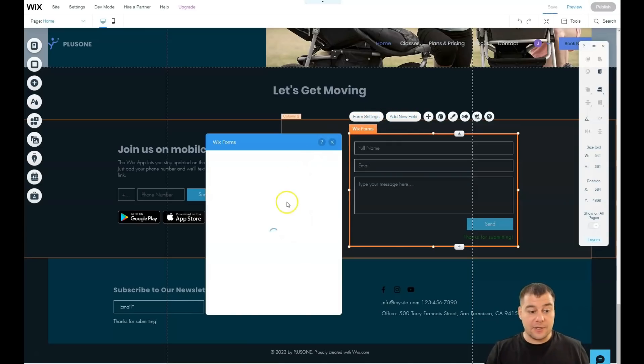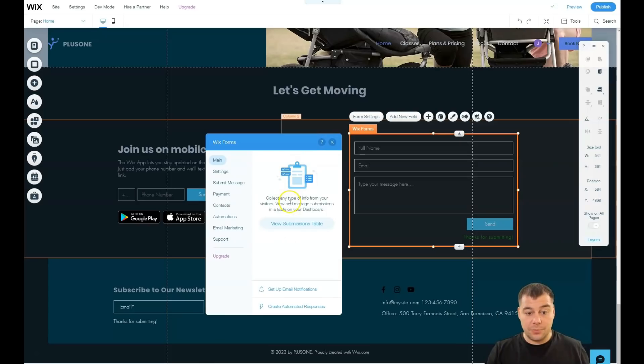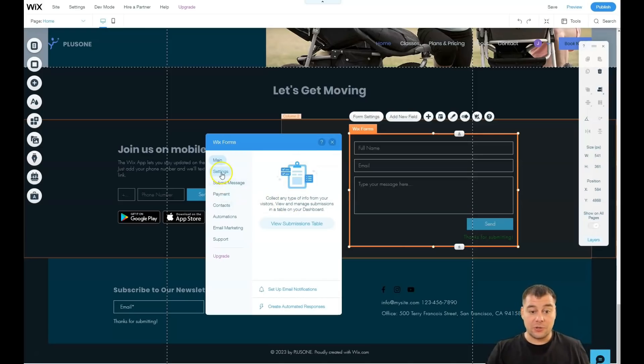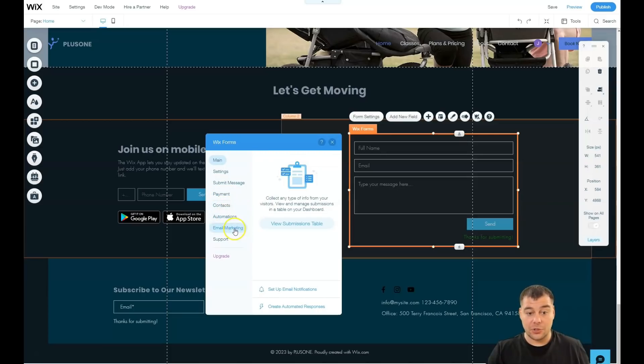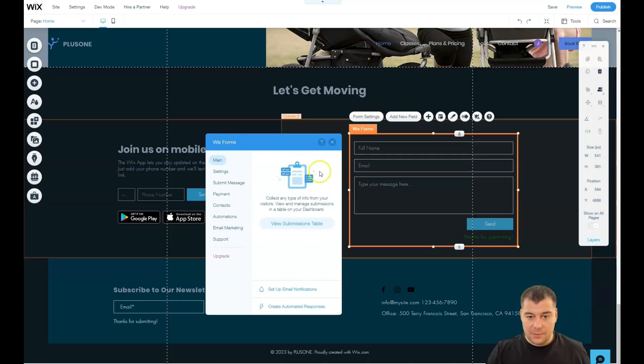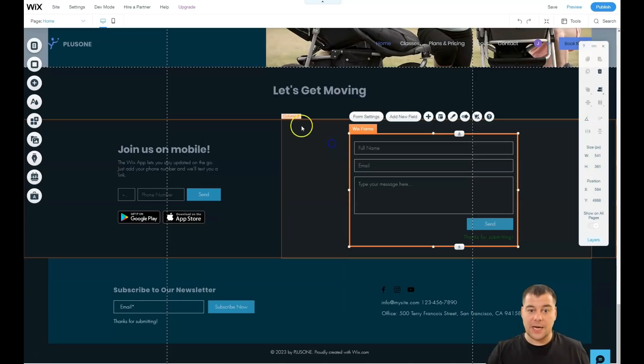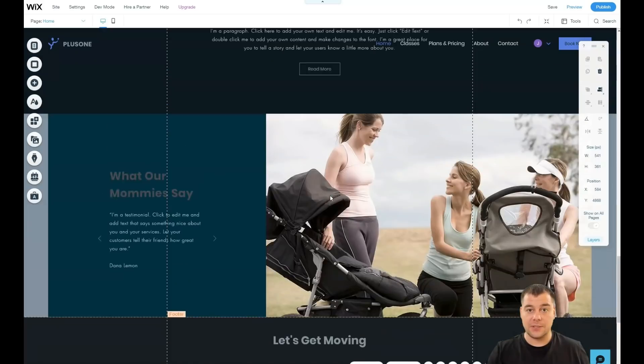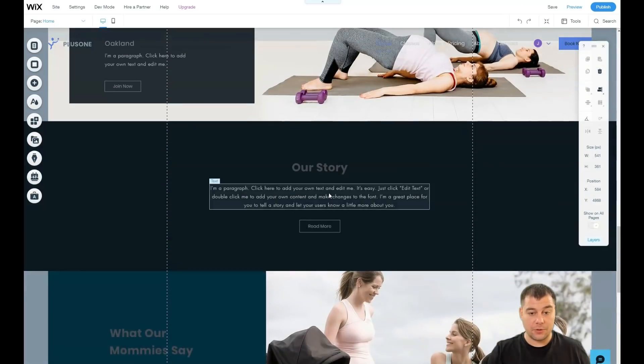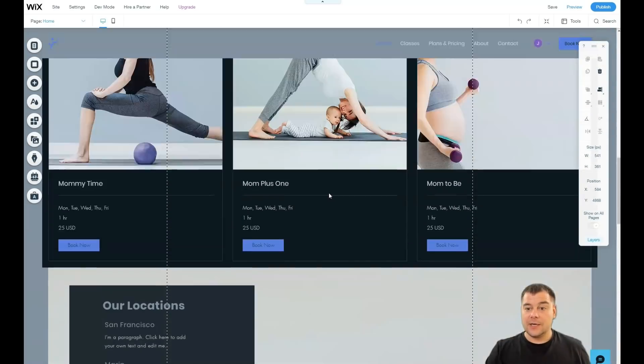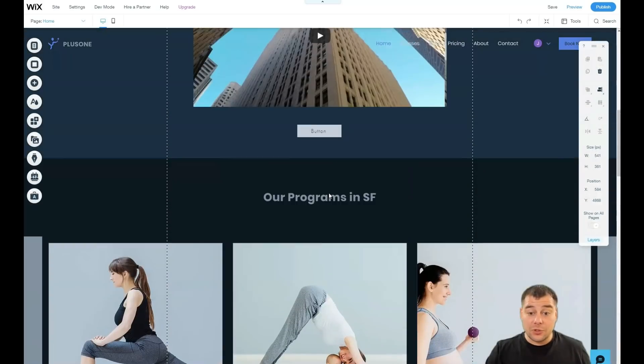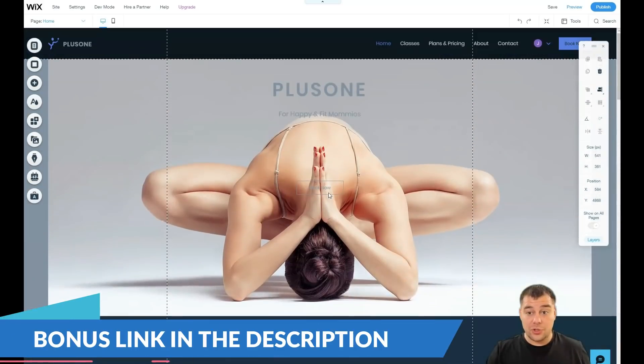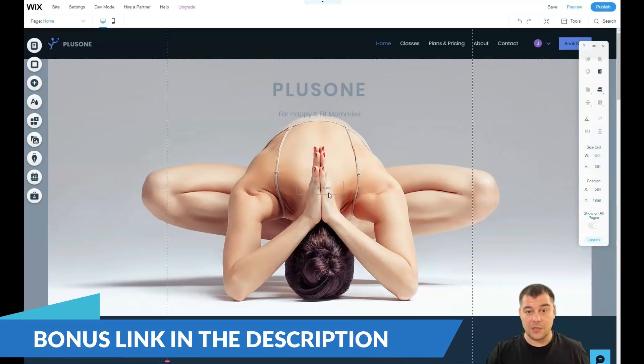And these forms is much important, much more important than buttons actually, because the form is actually how you get in the information. So you see settings, submit message, payment, contacts, animations, email marketing and support. Like check this out before you go live with your website because this is definitely important thing. That's what I wanted to show you guys.